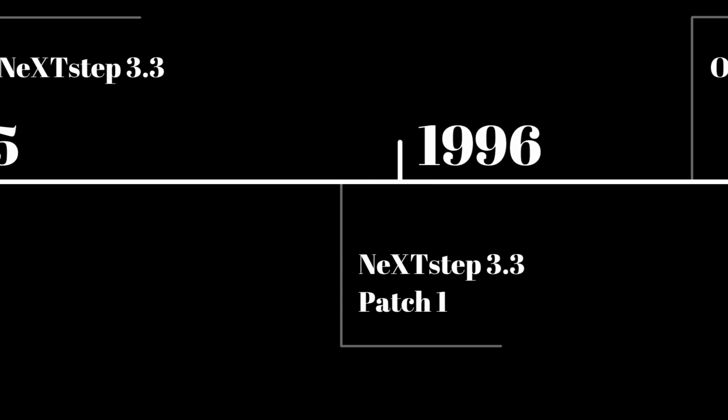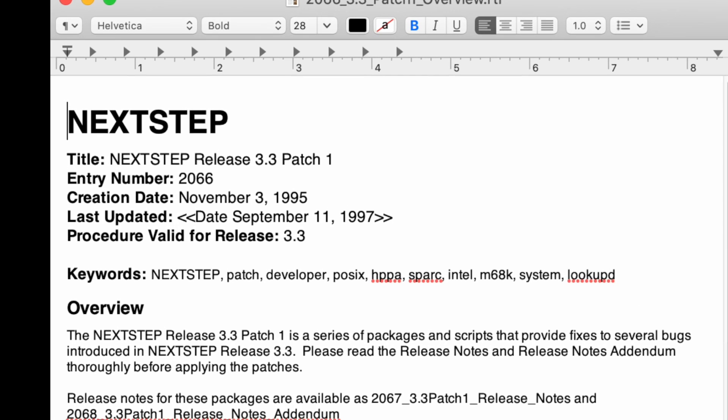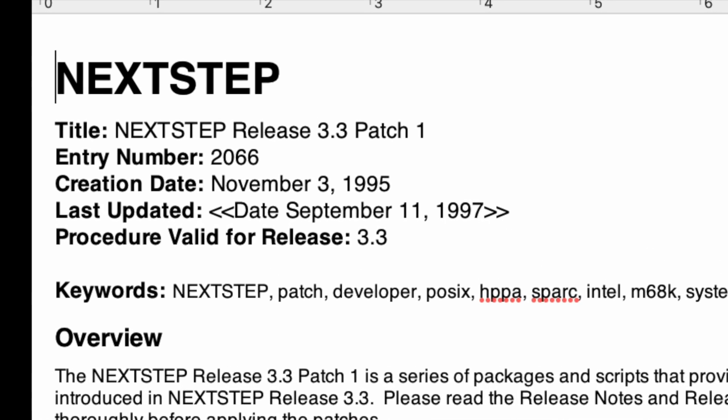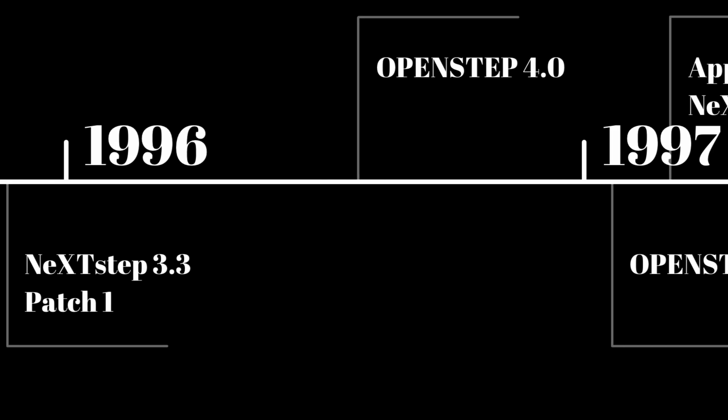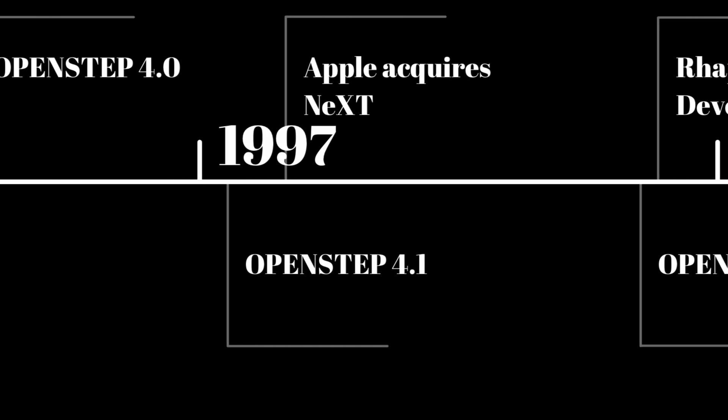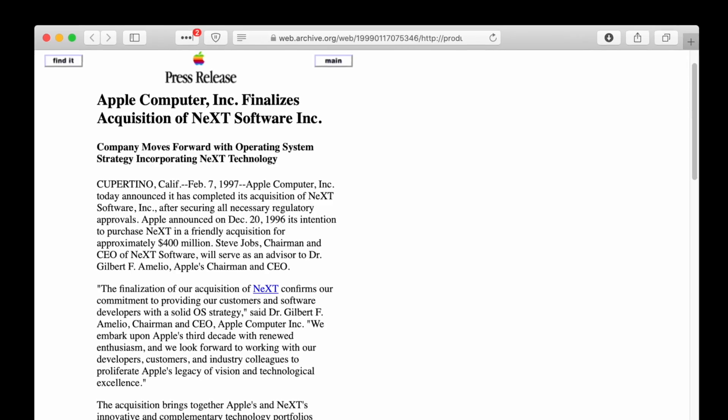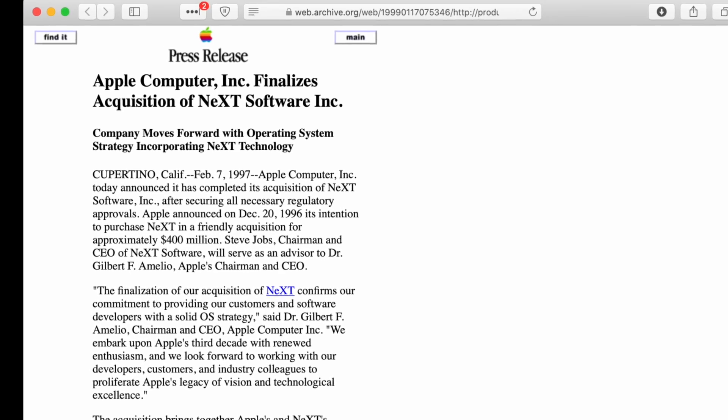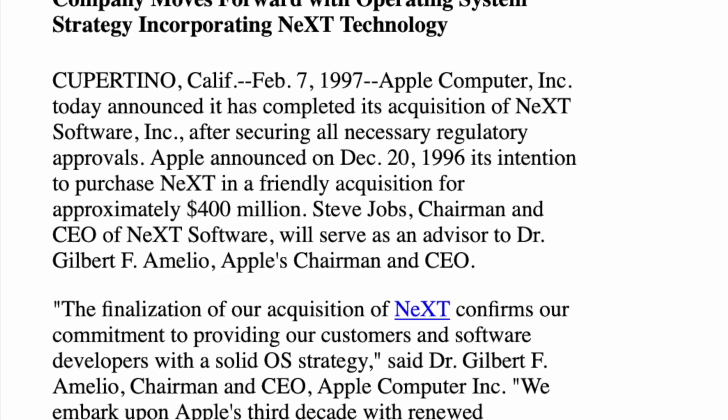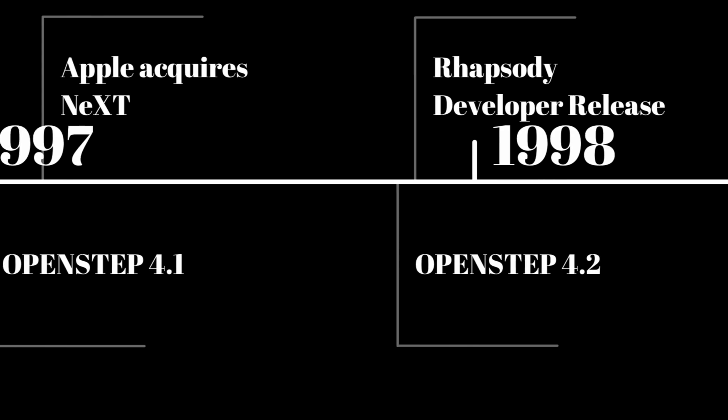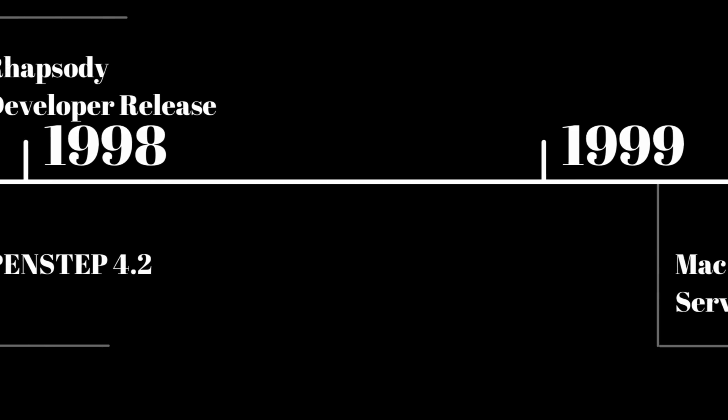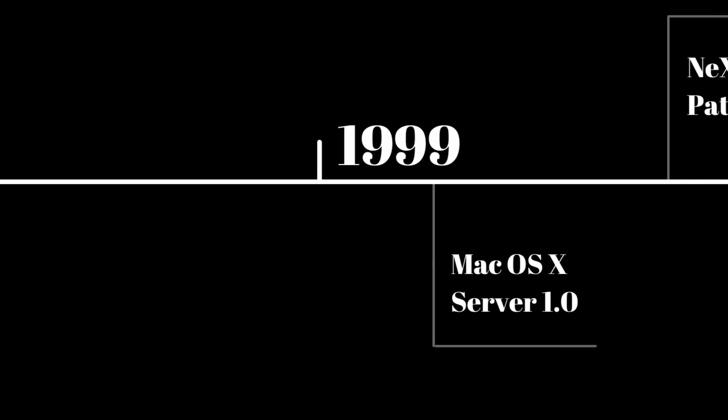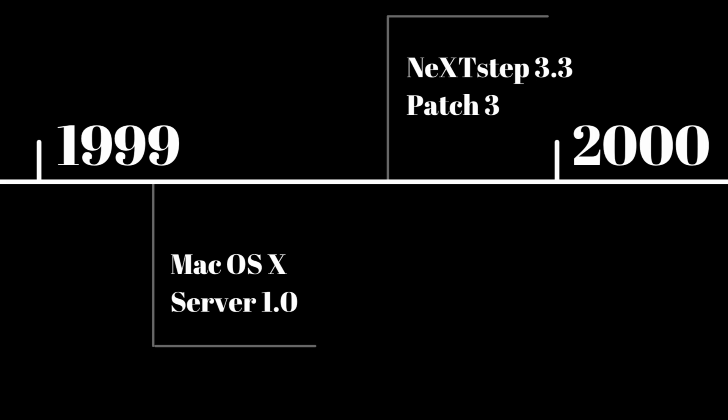The follow-up versions of NeXTSTEP were released as OpenSTEP over the following years, and NeXT itself was acquired by Apple in early 1997. That wasn't the end of updates for NeXTSTEP though. Apple did ignore patching older versions at first and focused on merging NeXTSTEP with macOS, first as Rhapsody and later as macOS 10.